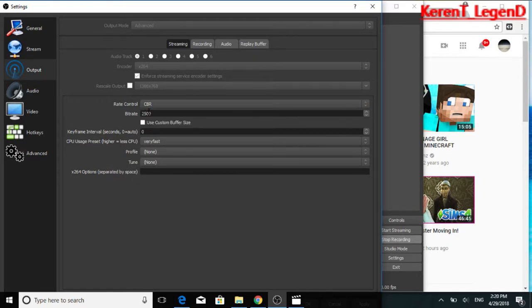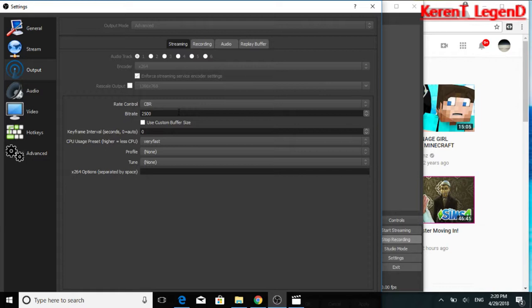CRF is the best. And if you have a pretty good monitor, I'd suggest you putting your bit rate at some 30,000. Since I'm not really using a monitor setup or anything, I'm using a laptop, I only have mine at 2500. And do not use custom buffer size. That would just mess up your video.